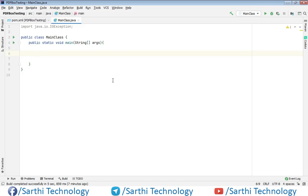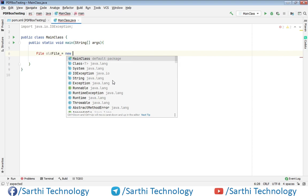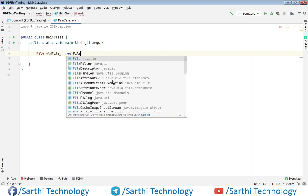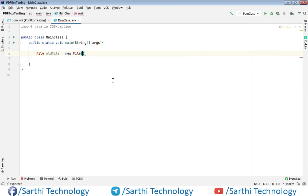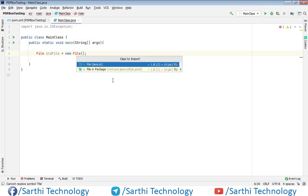Here, create one File object. Press Alt+Enter and import the class from java.io.